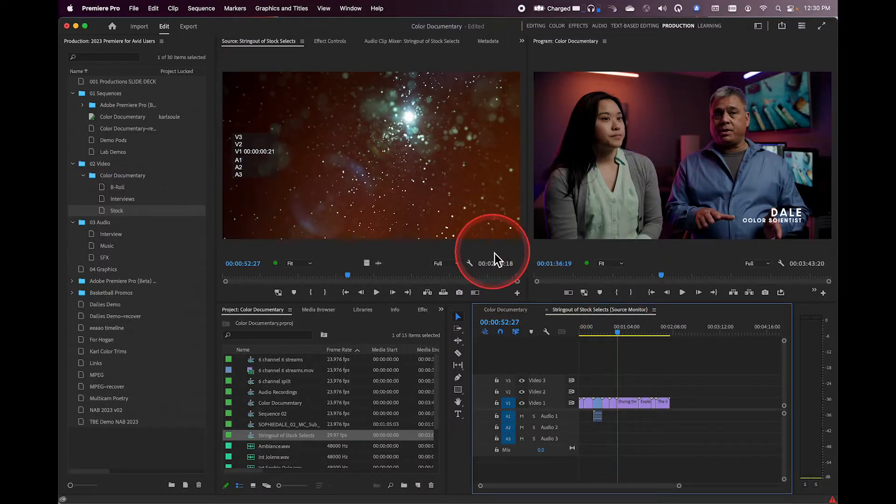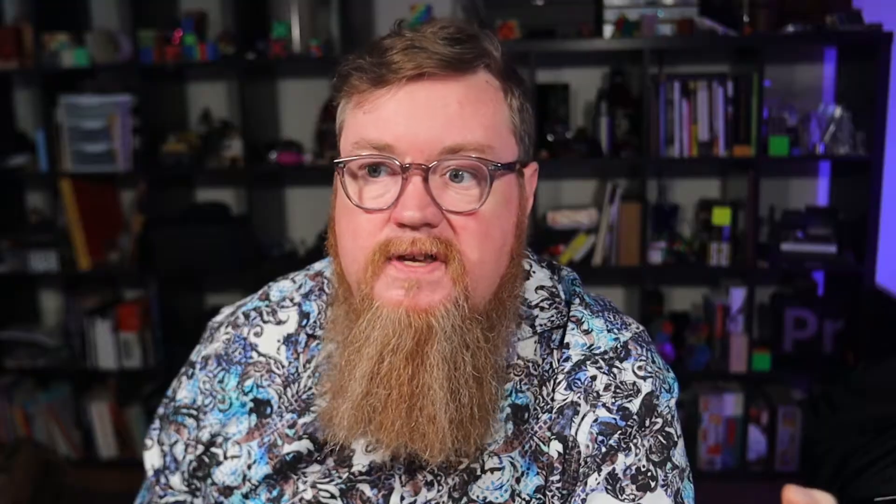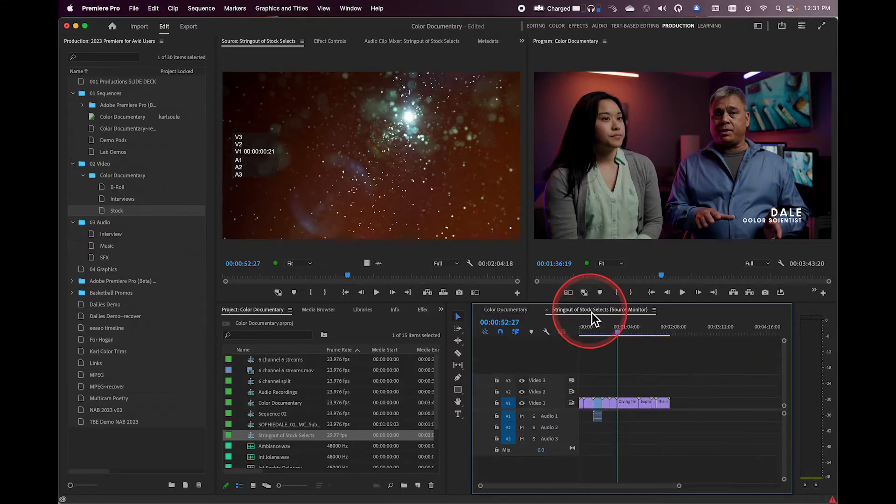Now, as you click back and forth between these, Premiere doesn't jump automatically back and forth between the Source and Record timelines. You can do that manually by clicking on this, but there's another key difference in the way Premiere operates, and this is great when you have larger displays and multiple screens, more real estate to store things. You can actually have both displayed simultaneously.